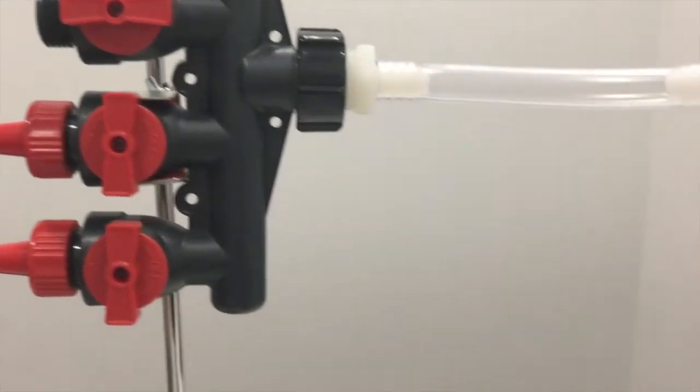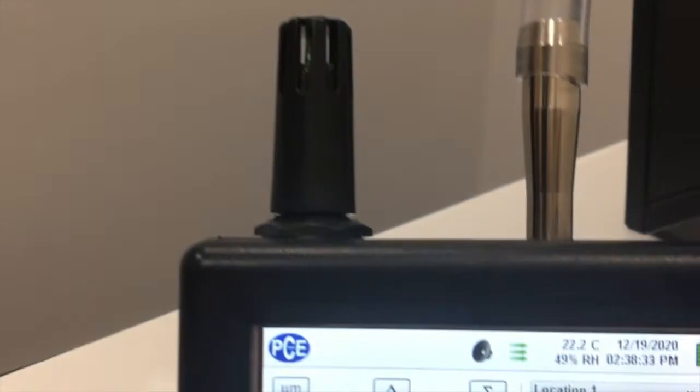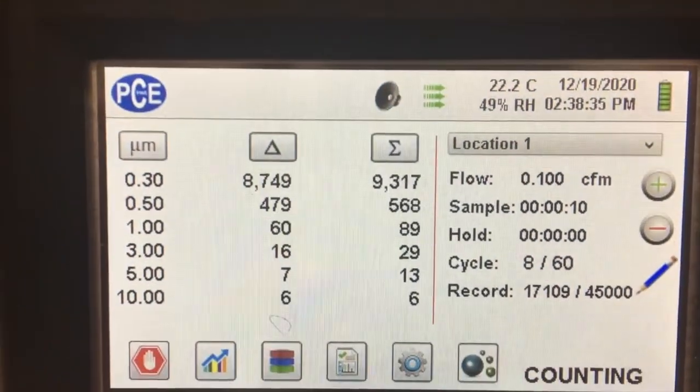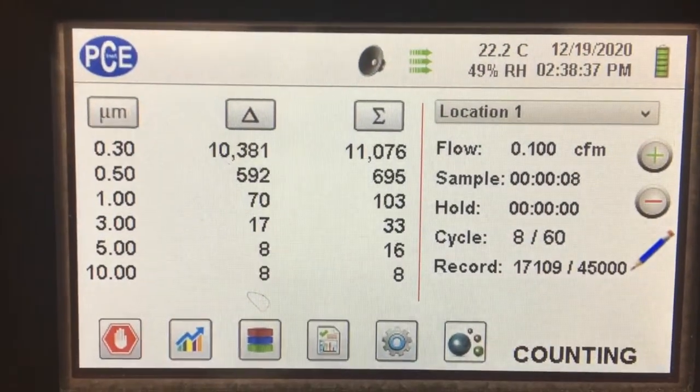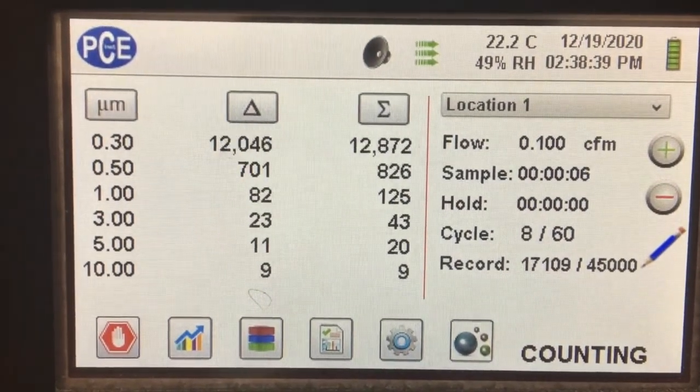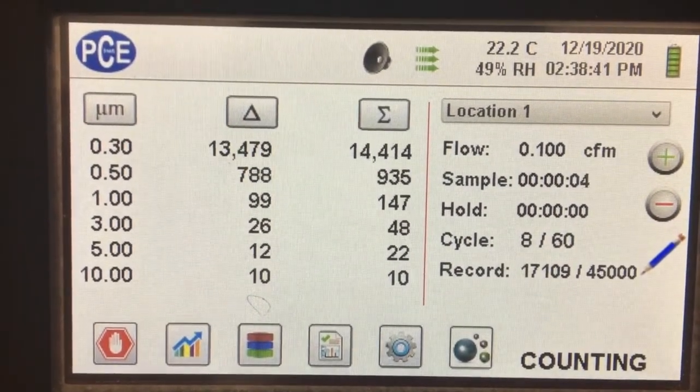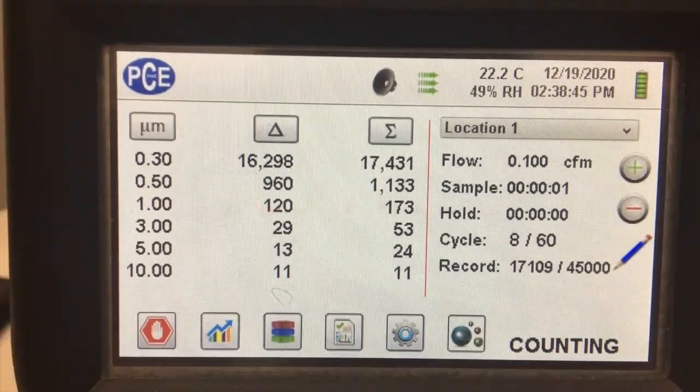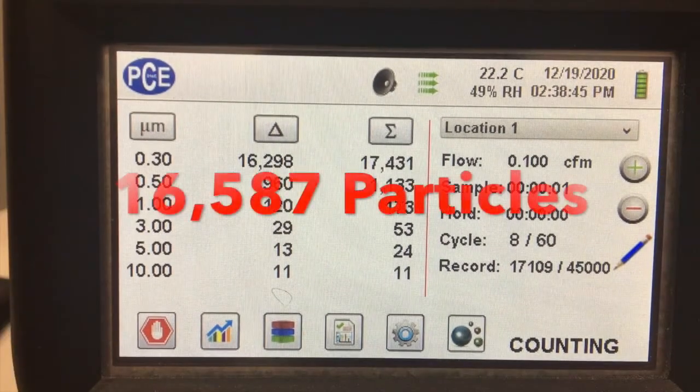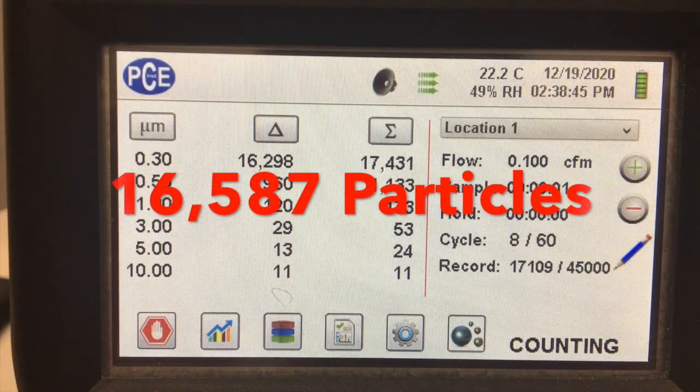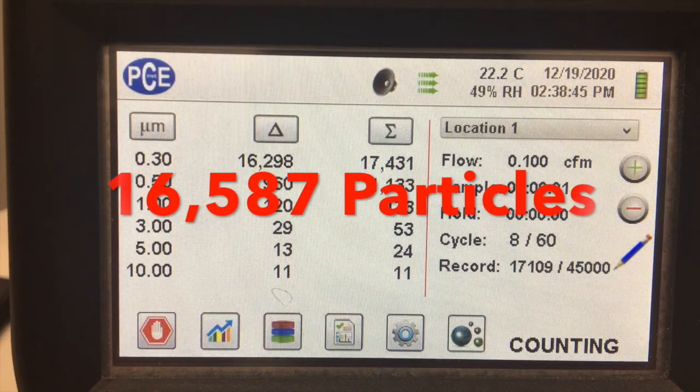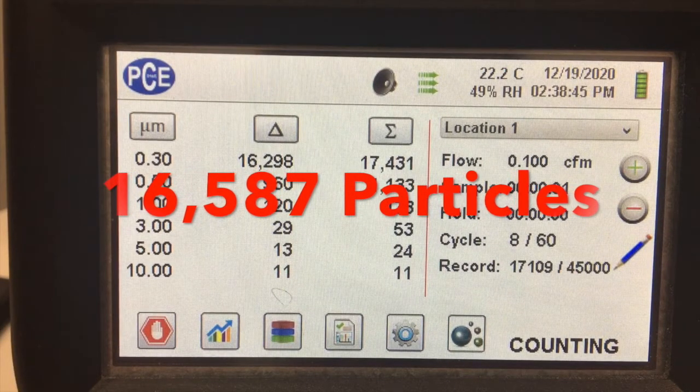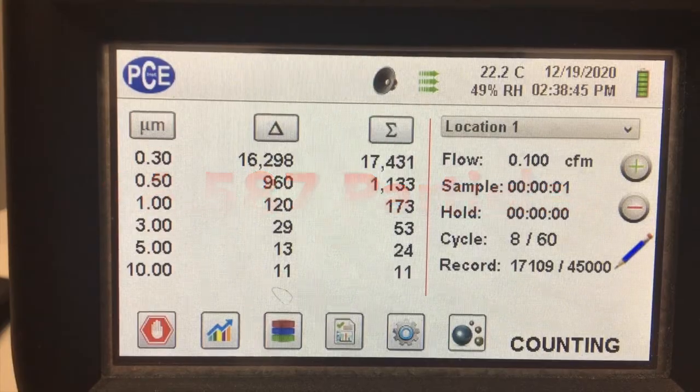And here's the video of one of the trials we did where we measured the ambient air. We did 60 trials and then did an average of those 60 trials, and we got an average of 16,587 particles in the 0.3 micron channel.